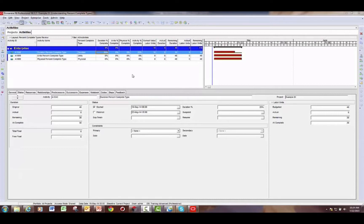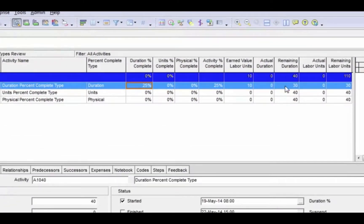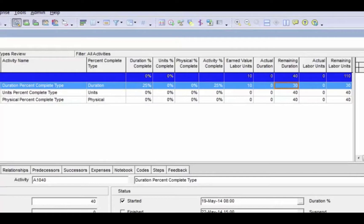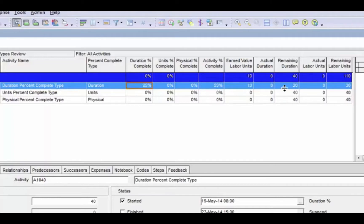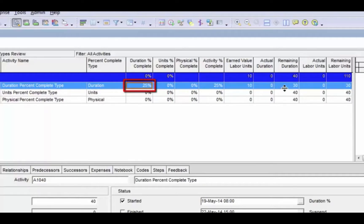I also want to clarify the use of updating the remaining duration versus updating the actual labor units. I'm going to update the remaining duration on this activity — I'll set it to 20 — but watch what happens to the duration percent complete field. It's changed to 50. And if I change this back to 25, watch what happens to the remaining duration field. These two fields are linked to each other, so updating one gives you the same result as updating the other. If you're accustomed to capturing percent completes from the field you can update percent complete, or if you prefer remaining duration, you can update that — the other field will update automatically.